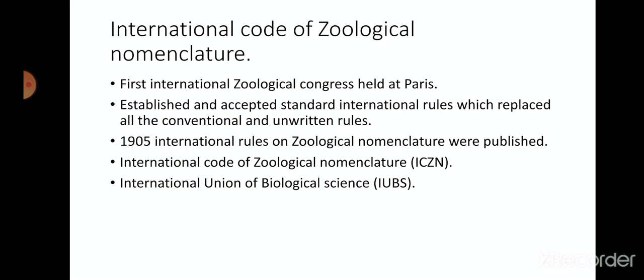In the late 19th century, zoologists felt the need for standardization of names given to animals. At the First International Zoological Congress held in Paris, zoologists from around the world established and accepted standard international rules, which replaced conventional and unwritten rules. Later in 1905, international rules on zoological nomenclature were published in French, German, and English, and these rules underwent subsequent transformation at various zoological congresses. In 1961, these rules were replaced by the first edition of the International Code of Zoological Nomenclature (ICZN).